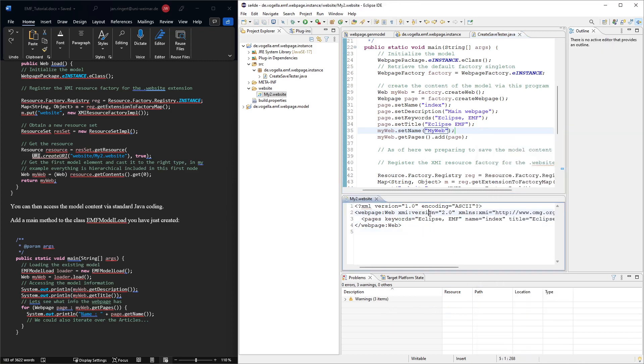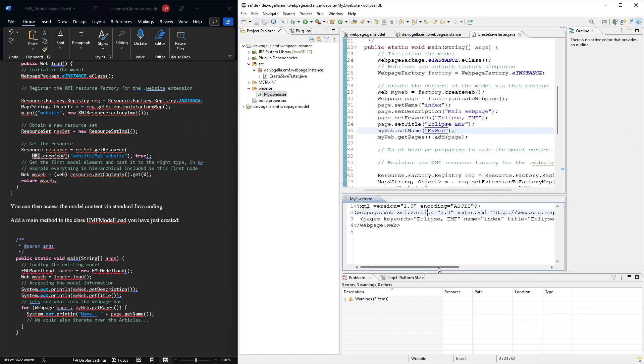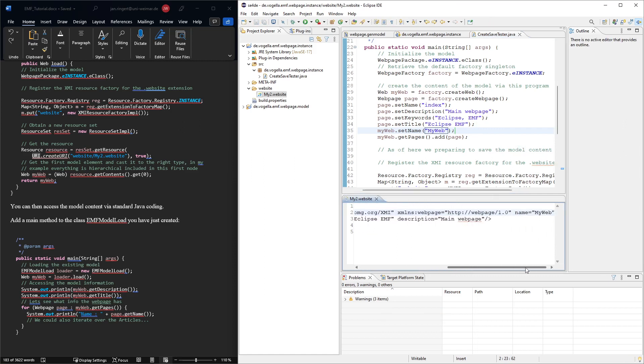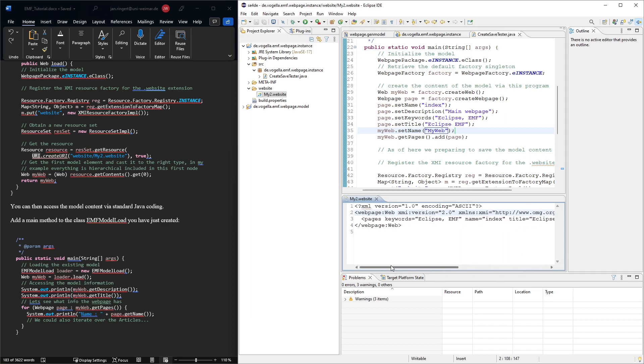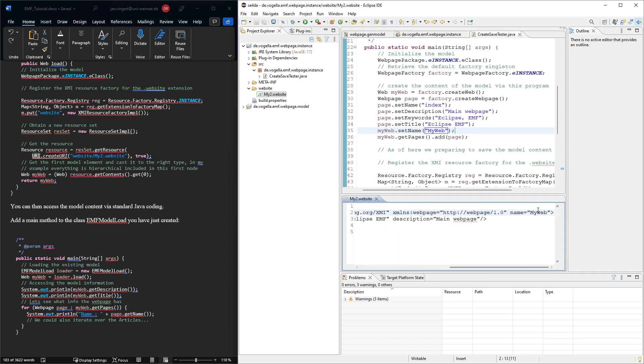And then let's see what happens if we rewrite this. Do we have to refresh this? Or it just looks like it might have refreshed automatically. Yep.